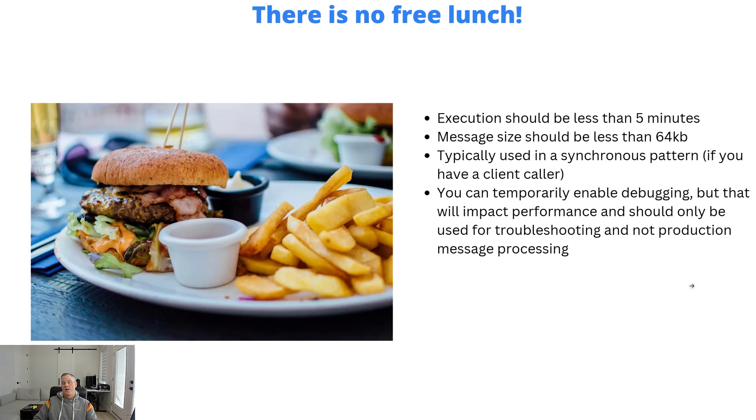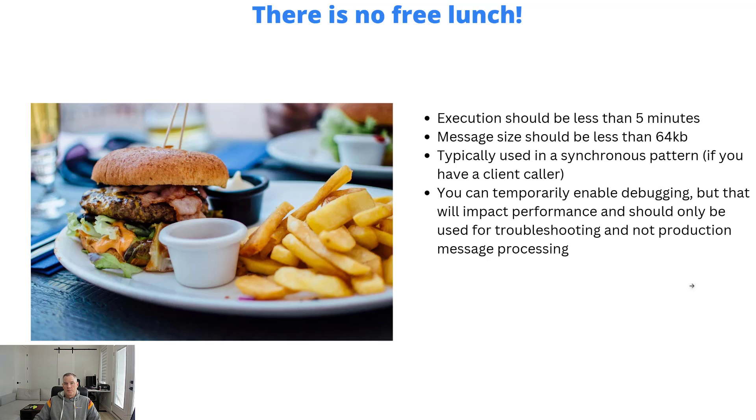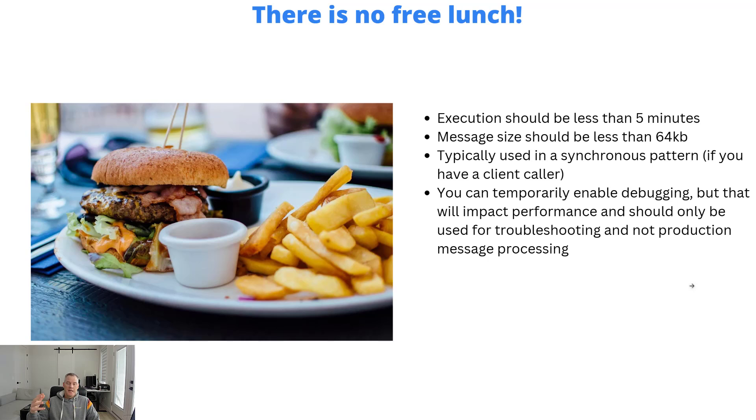There is no free lunch, though. I want to call out a few caveats. When we think about stateless workflows, there are some requirements we talk about. Execution should be less than five minutes. These sit in memory. When you have these workflows and many of them, that's taking up your memory.